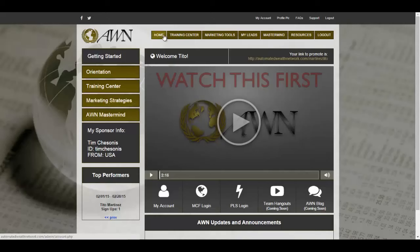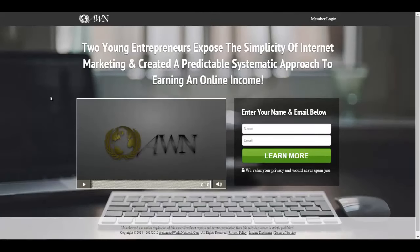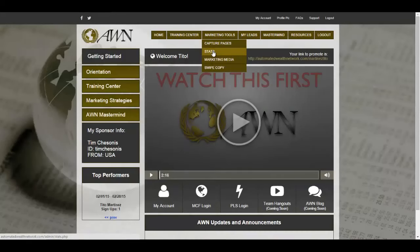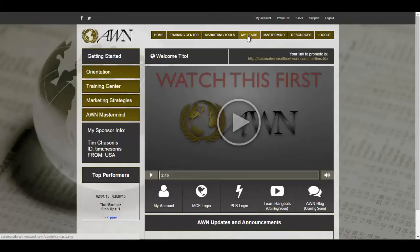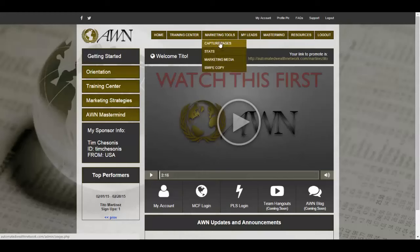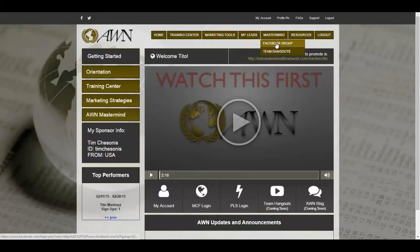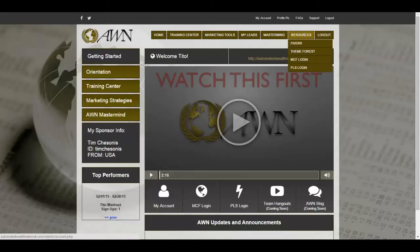From your back office you also have access to your marketing tools right up here — tools like your capture pages. We have a variety of capture pages you can use to promote Automated Wealth Network. Our default capture page is one of the best looking capture pages I've ever seen, and it is very high converting. You can check your stats and all the traffic you're receiving to your capture page, and keep track of all your leads. If you don't know the lingo, go to your Training Center first.